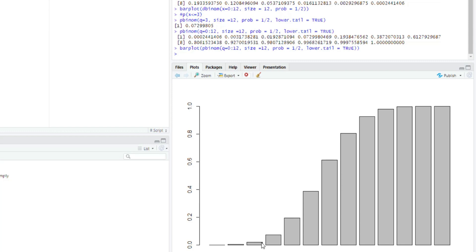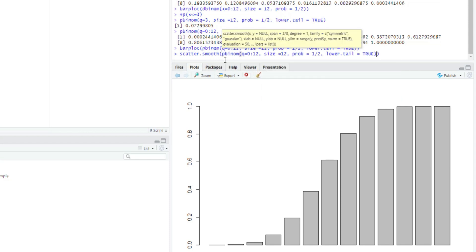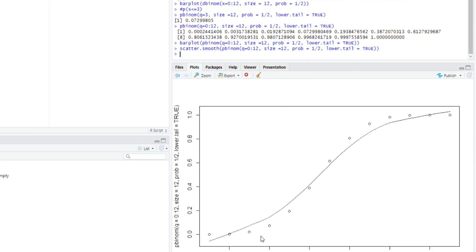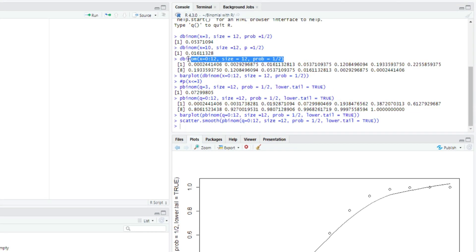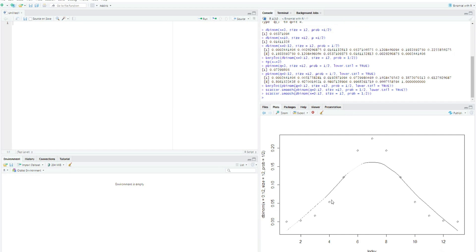You might also want to use a scatter plot to visualize your data. Type scattersmooth, paste your pbinom code in, and it gives you the shape for the cumulative probabilities. I can also get the scatter plot for the individual probabilistic values by copying the dbinom code into scattersmooth. The shape looks like a normally distributed dataset. This is how you use R Studio to model binomial probabilities and cumulative binomial probabilities for a specific event.